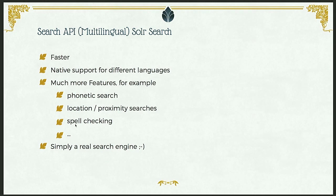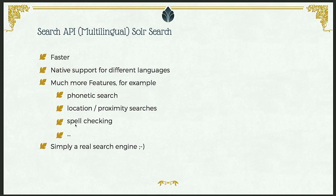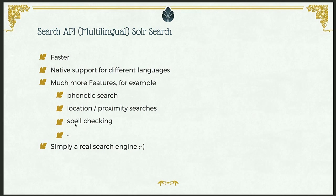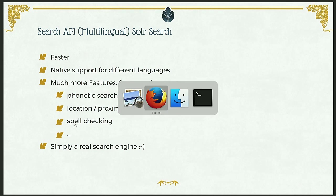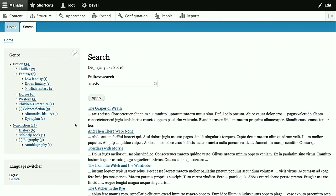And we get a lot of more features we can provide with a different backend. Just to highlight some, we can do phonetic searches for words that sound similar. There's a good integration for location and proximity searches. You could do spell checking and a lot more. And with the combination of the solar backend and the search API integration to Drupal, you have a real search engine which gives you a lot of more options. And we also directly jump into a demonstration. What I will do now is migrate the site to the solar backend in real time.